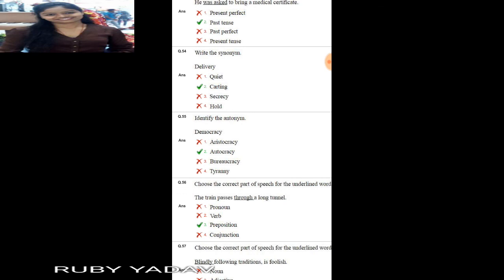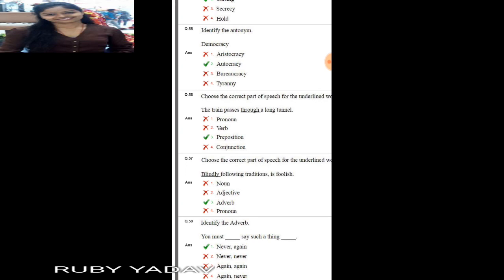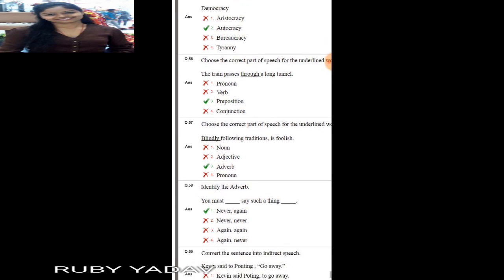Next: identify the antonym of 'democracy'. Democracy means a system of government by the whole population. Its opposite is 'autocracy', which means a system of government by one person with absolute power — monocracy or dictatorship. So 'autocracy' is the correct answer.